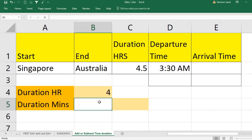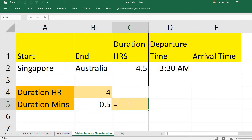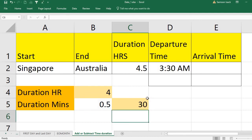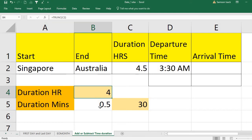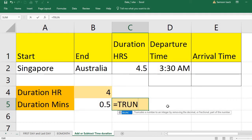Now how do I get the decimal part to calculate the minutes? I take the duration minus the integer part (the TRUNC of the duration) to get the decimal part. Then I multiply the decimal part by 60 to get the minutes. So the formula is: hours = TRUNC(duration), and minutes = (duration − TRUNC(duration)) × 60.